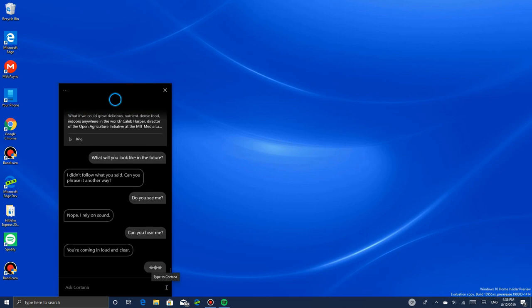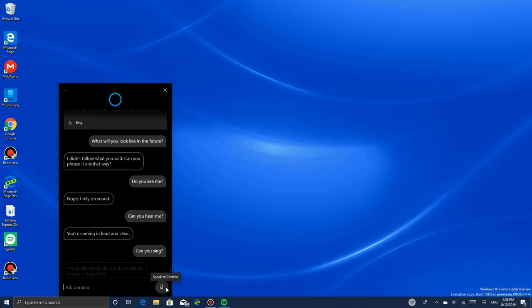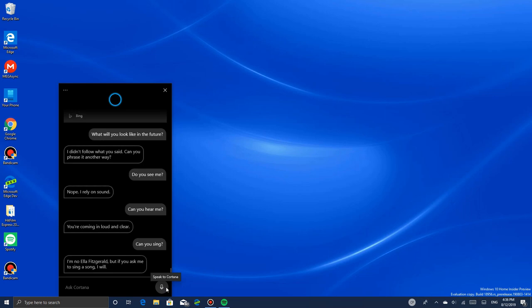Can you sing? I'm no Ella Fitzgerald, but if you ask me to sing a song, I will. She can sing - Cortana will sing when I ask her.